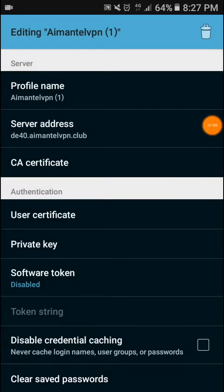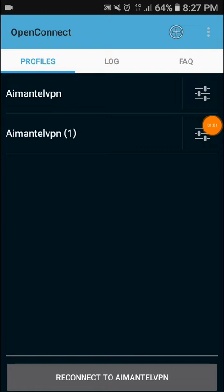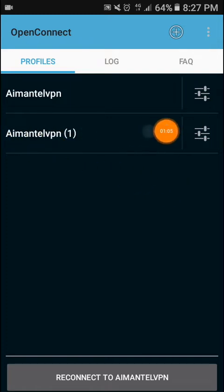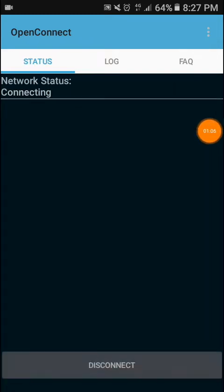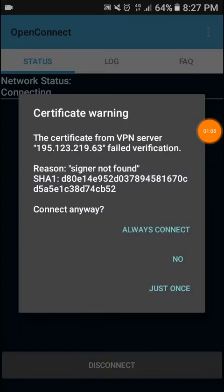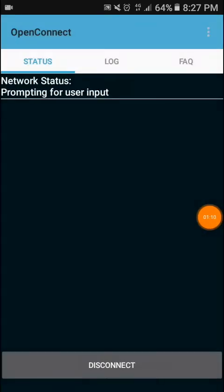Then go back. After going back, press on the profile name. Always connect.